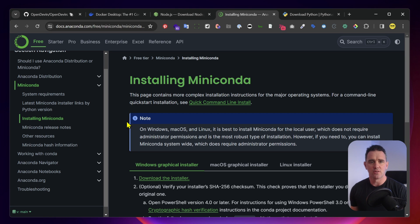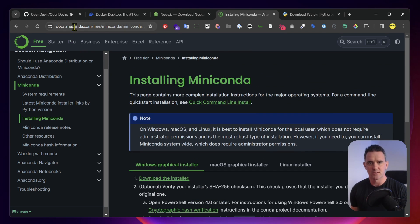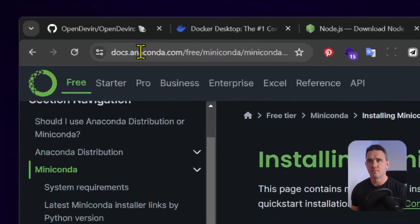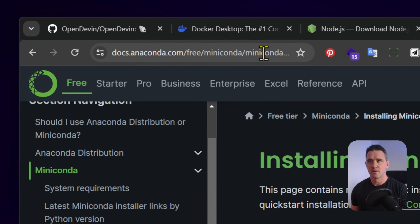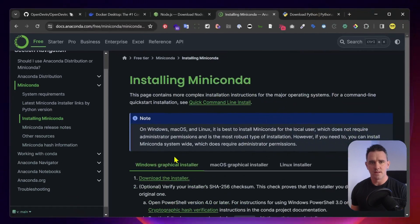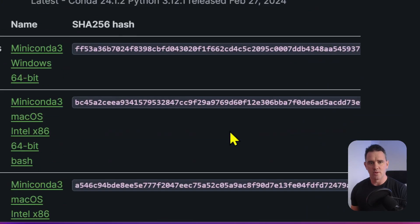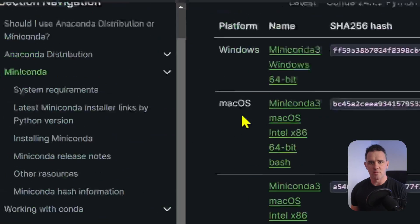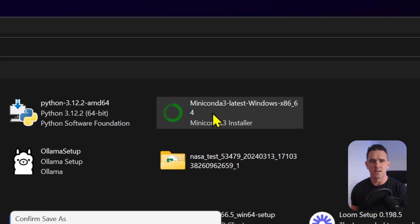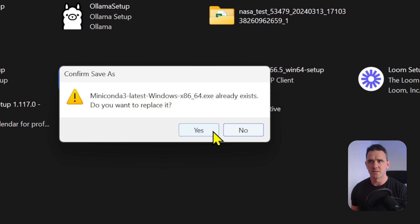To install MiniConda, you can go to the install page here, download the installer. You want to pick which version you want. You can double click on the installer. And I've already got it installed.